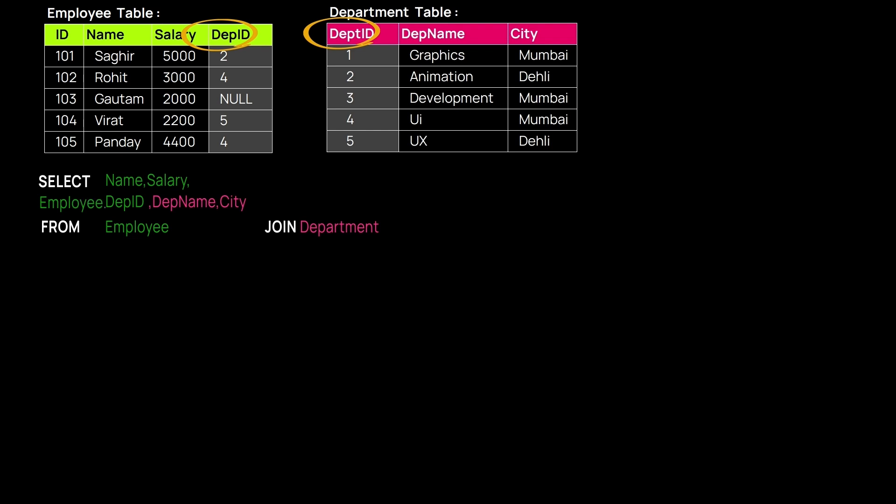That's how we tell SQL which attribute we are looking for. Now, one very important aspect is the ON command.